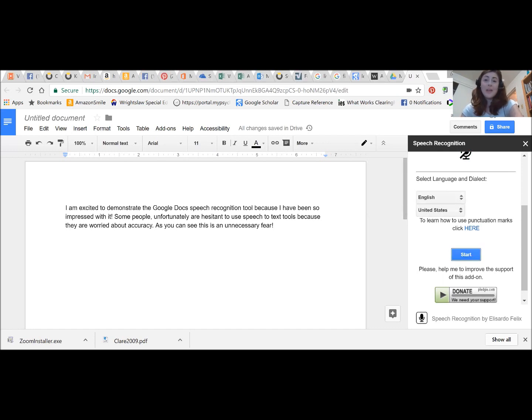There you have it. You see how seamlessly I was able to add some basic punctuation within my dictation.